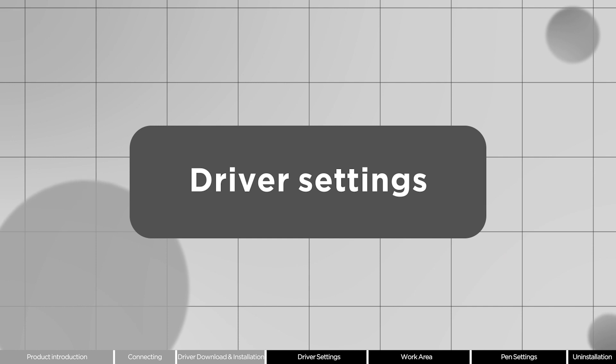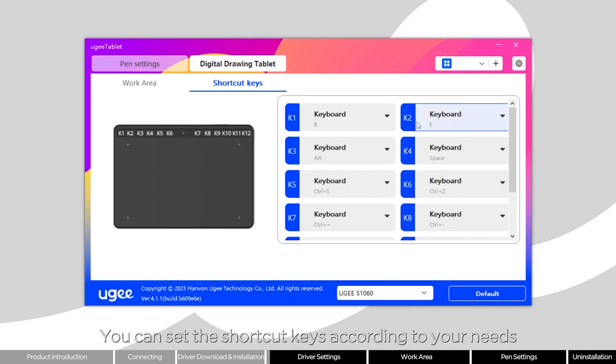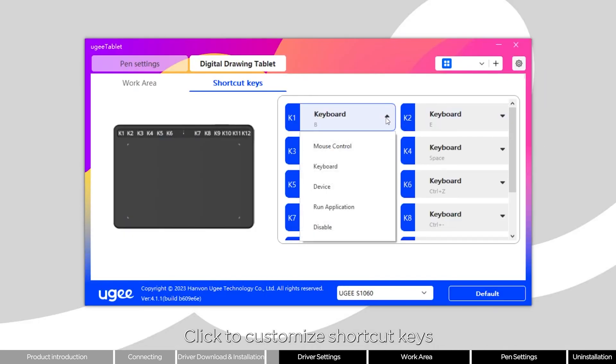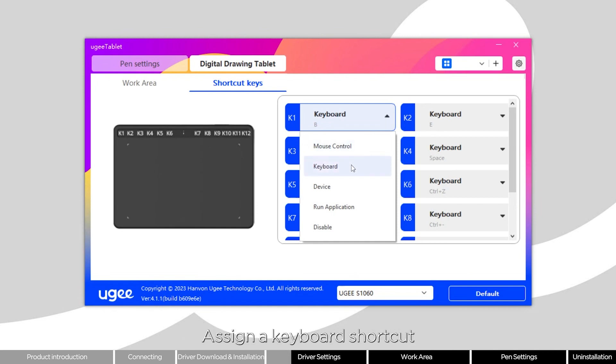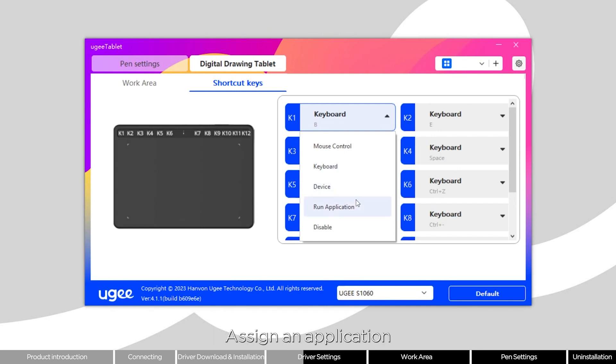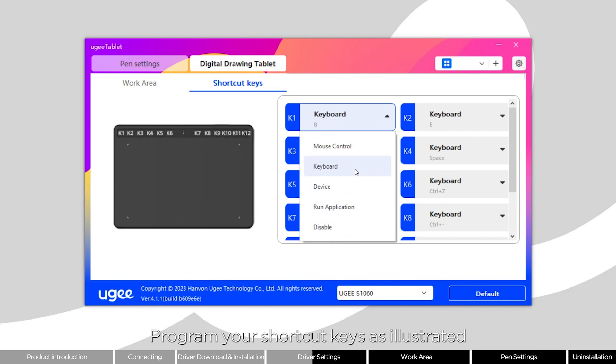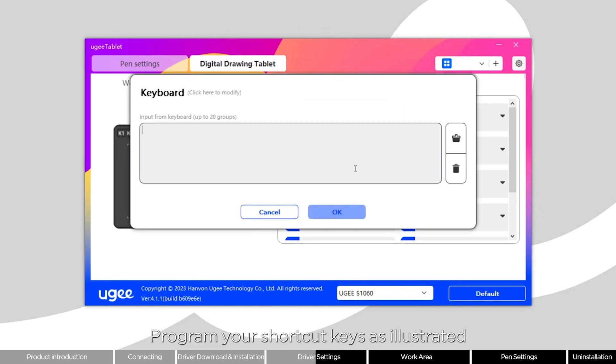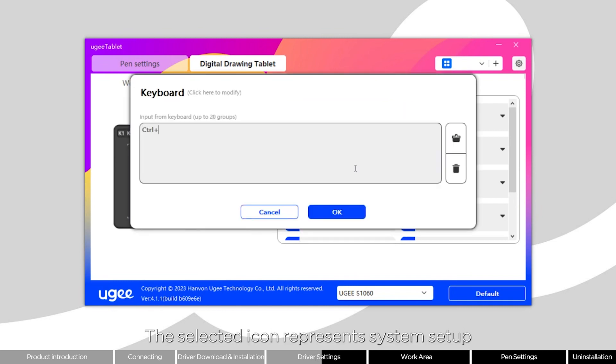You can set the shortcut keys according to your needs. Click to customize shortcut keys. Assign a mouse control function, a keyboard shortcut, a device control function, or assign an application. Program your shortcut keys as illustrated. The selected icon represents system setup.